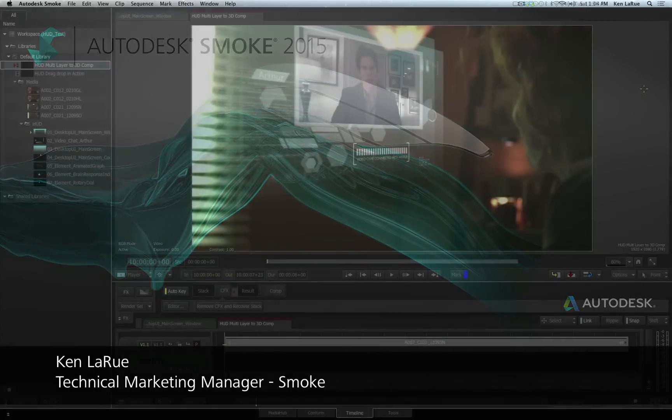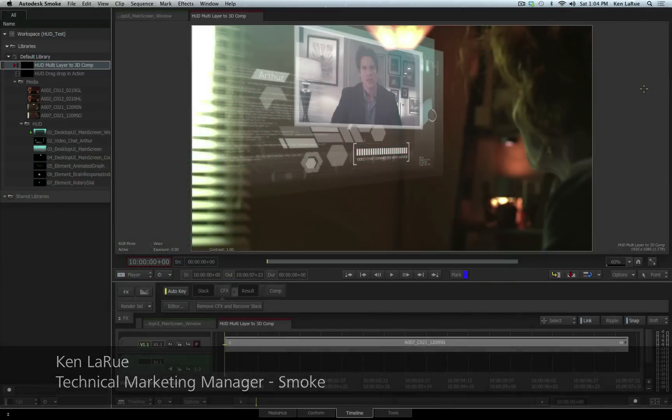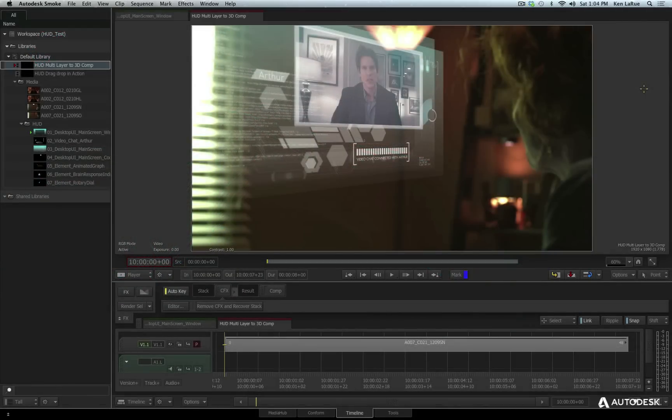Hi everyone, it's Ken LaRue from Autodesk and this video is a video tutorial for Smoke 2015.